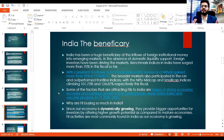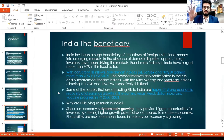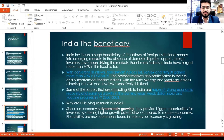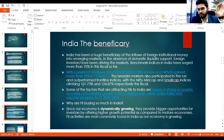India has always been a huge beneficiary of FII flows. As you may know, from fiscal year 2021 our market grew by 70 to 80%, nearly doubling the numbers. The broader market also participated — the Nifty Midcap and Nifty Smallcap gave 101% and 124% returns respectively in fiscal year 2020, and on average Nifty gave a 70% return.